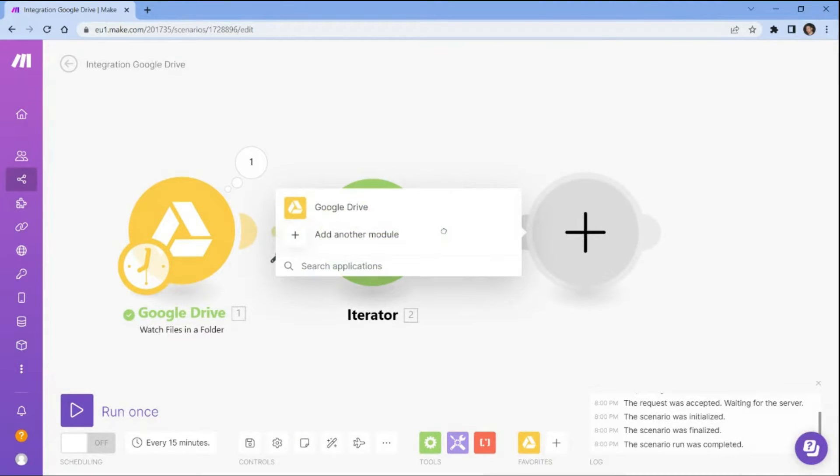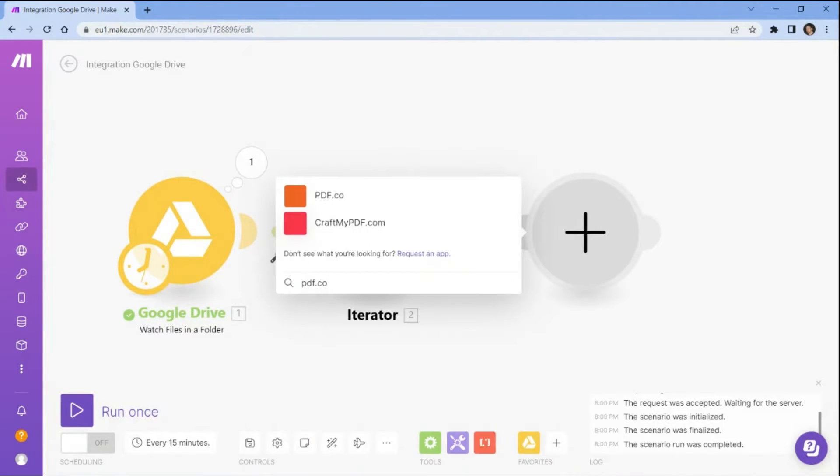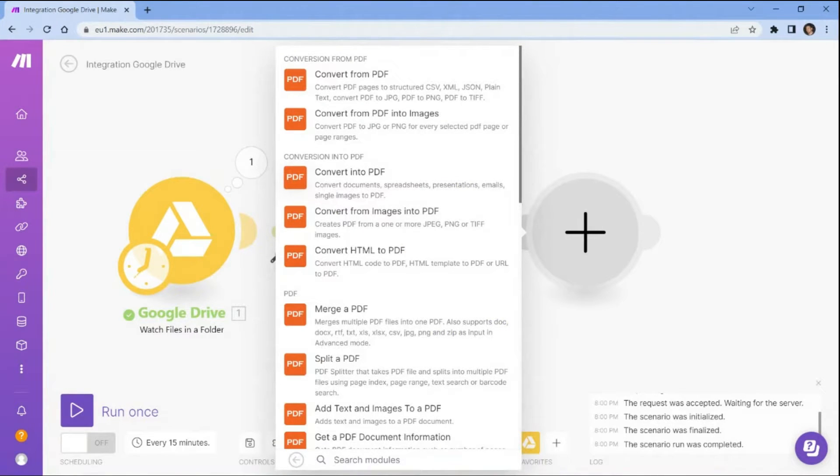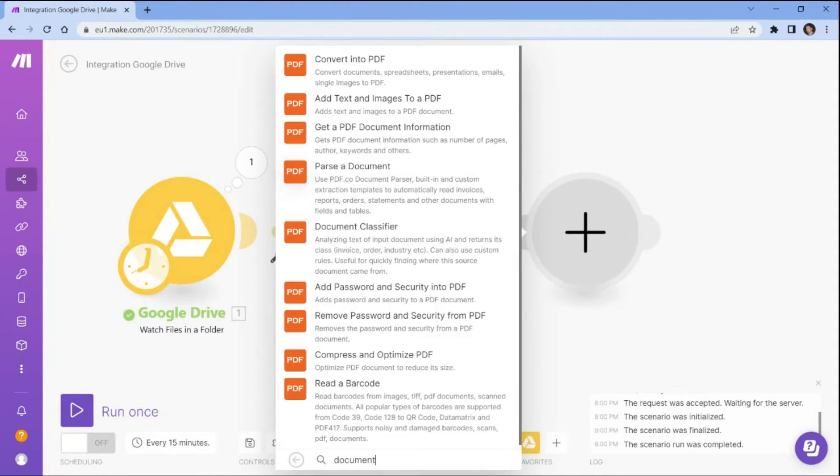Now let's add another module and select the PDF.co app. And choose the document classifier module to analyze the text of the input document and return its class.